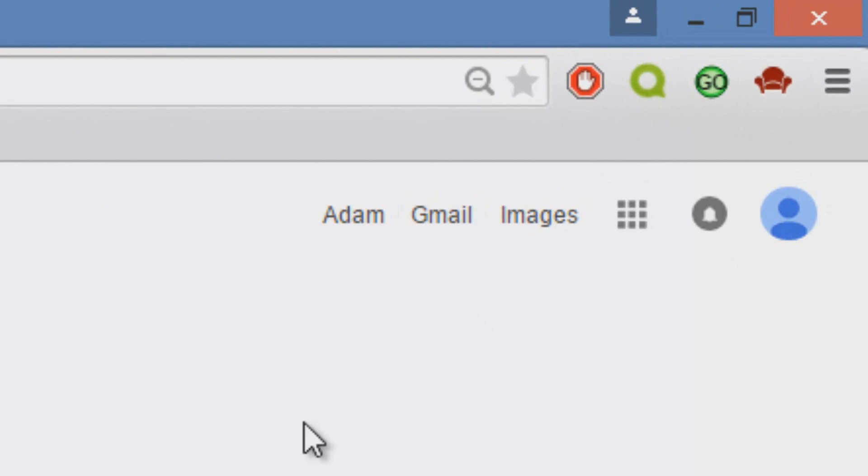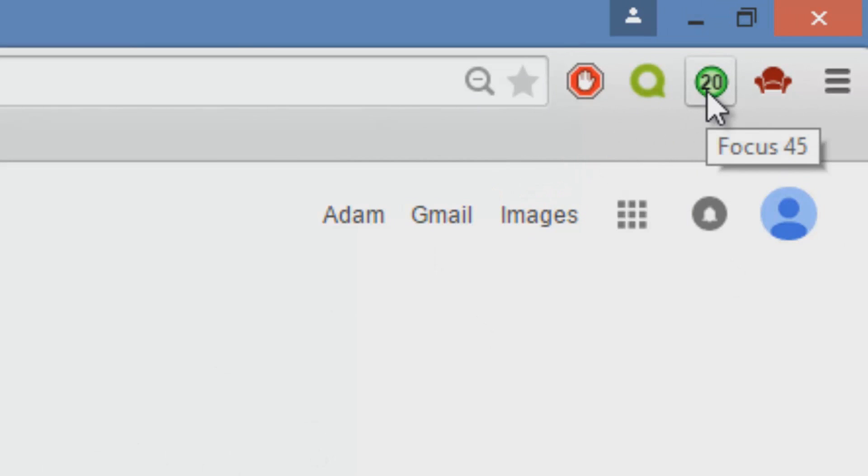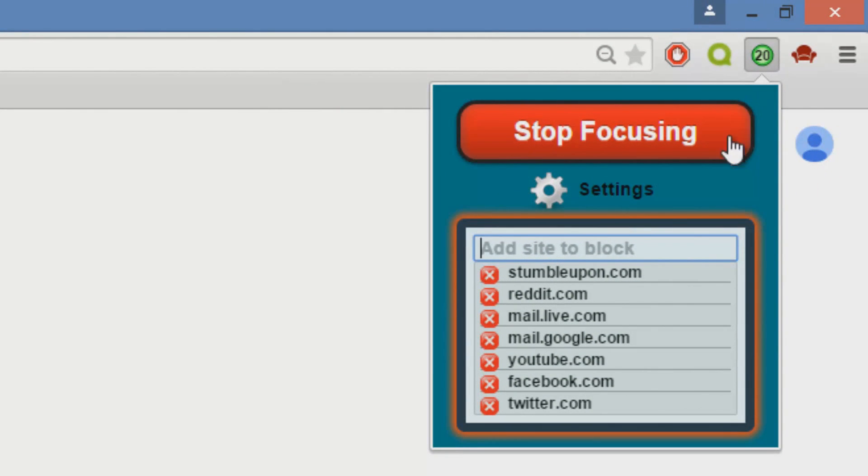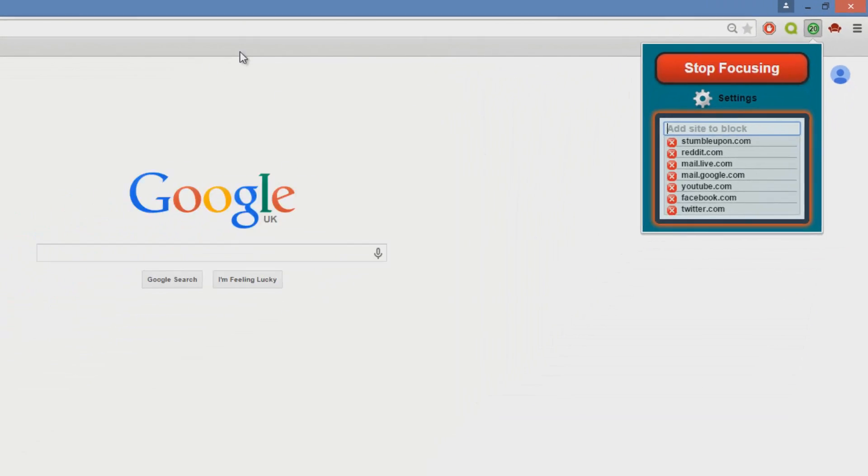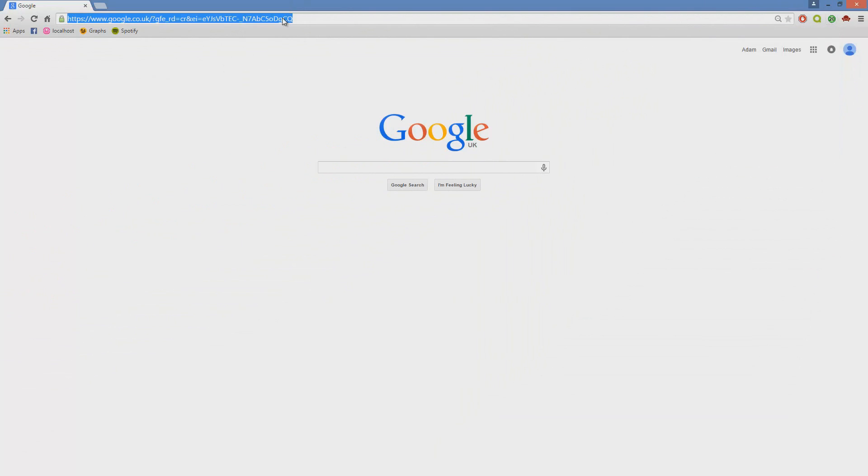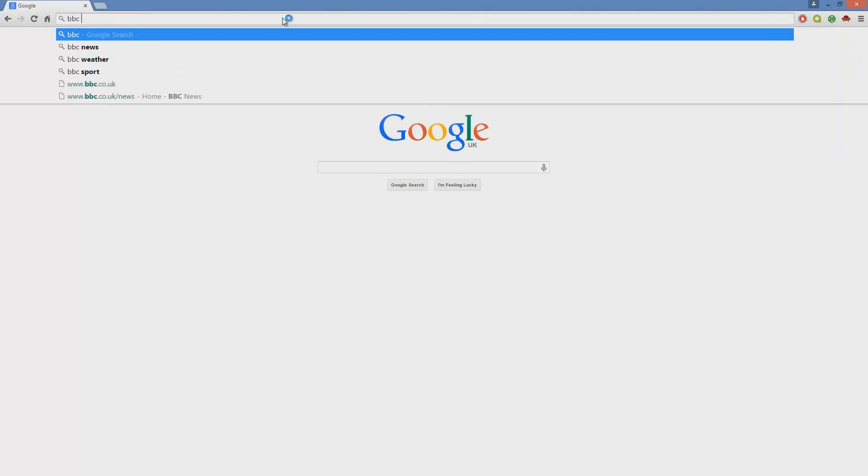Three, two, one, and then your websites that you have in the list will then be blocked until you disable it. As you can see on the screen, I've now clicked the application when it's running. You can add a site to block. You've obviously got some pre-installed ones like Reddit, Twitter, Facebook.